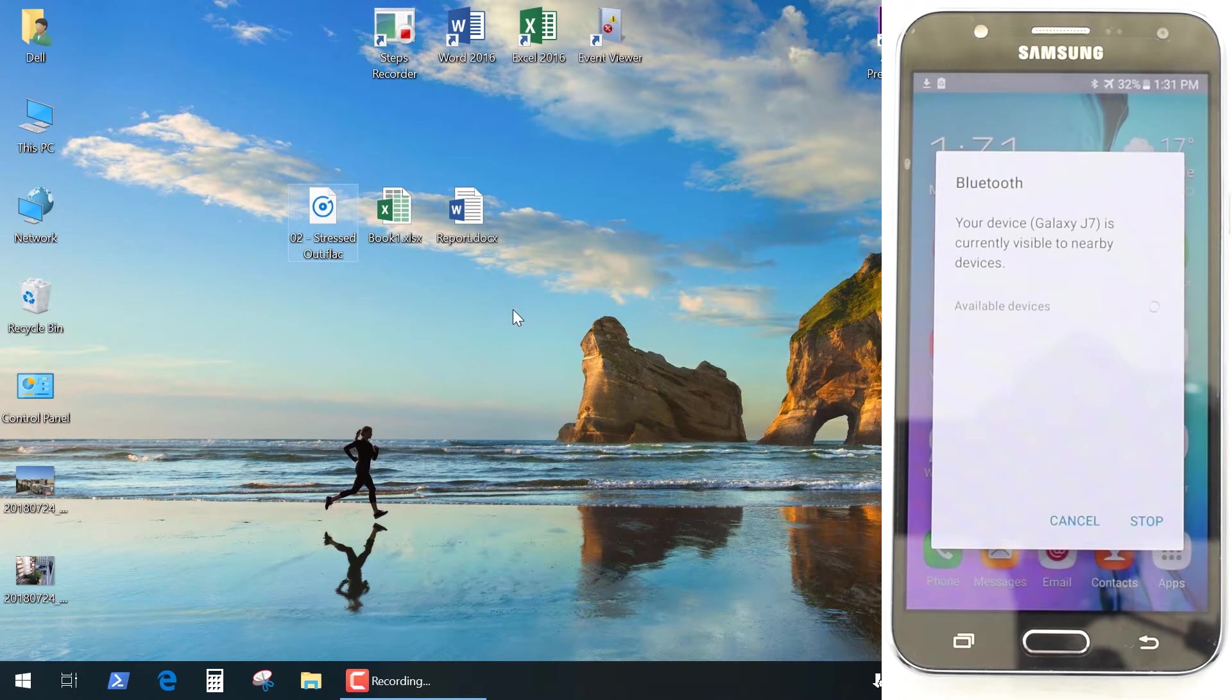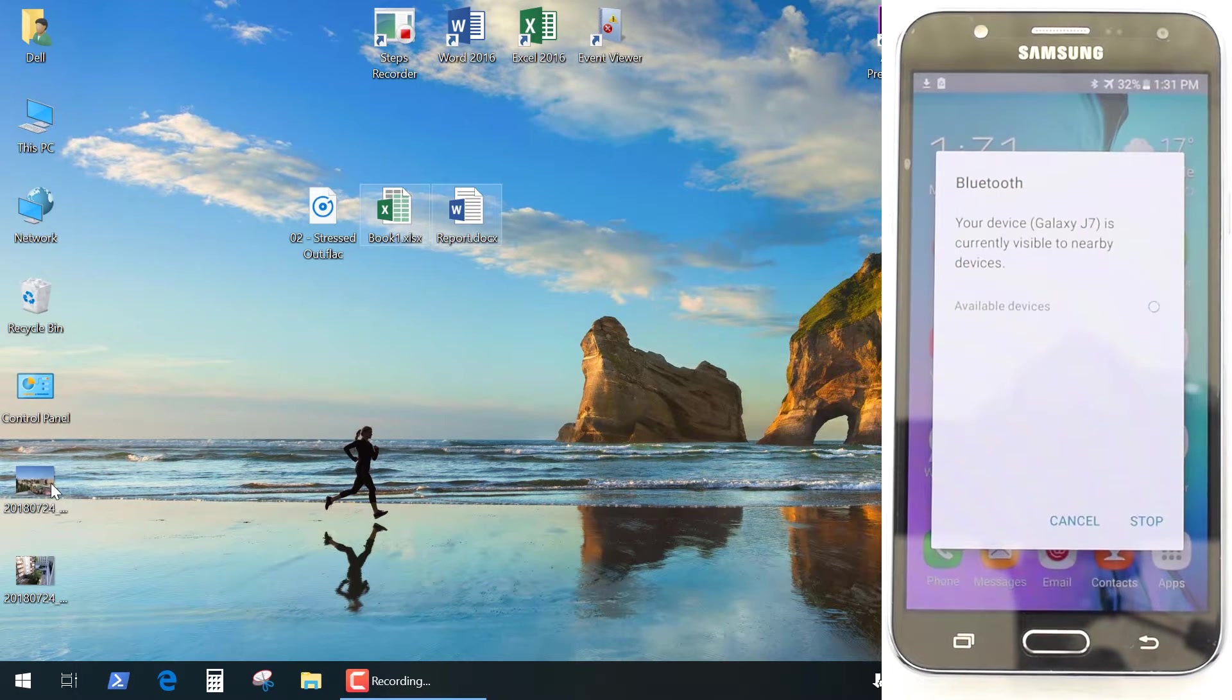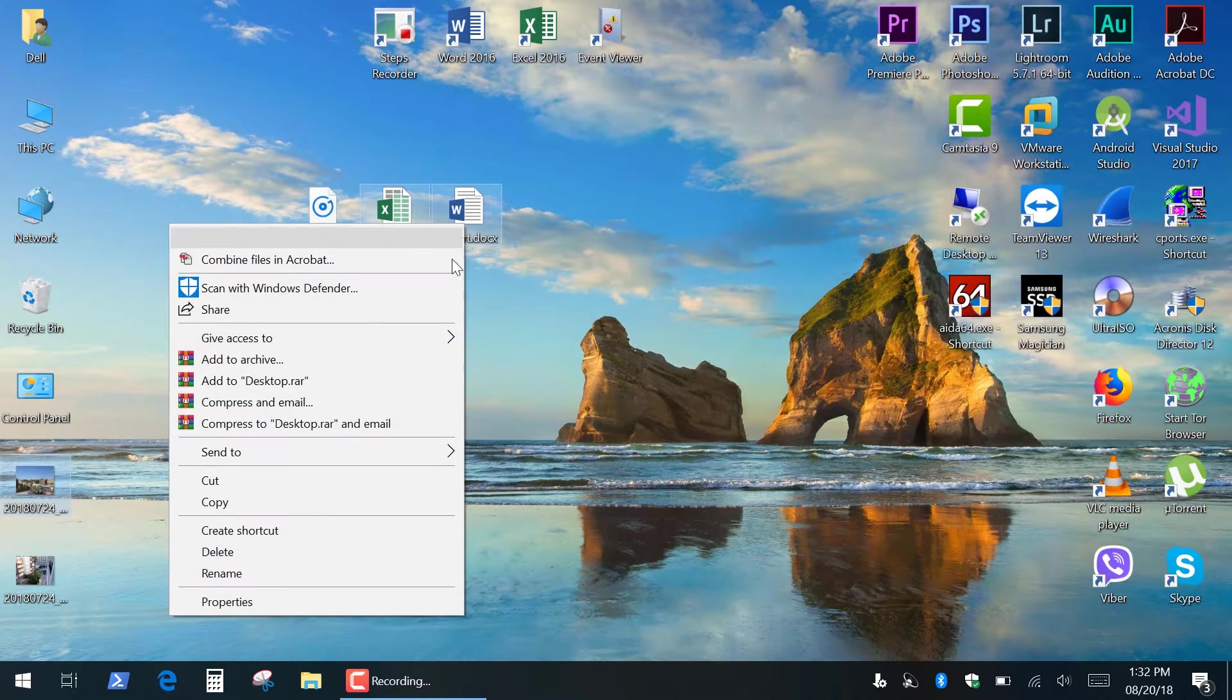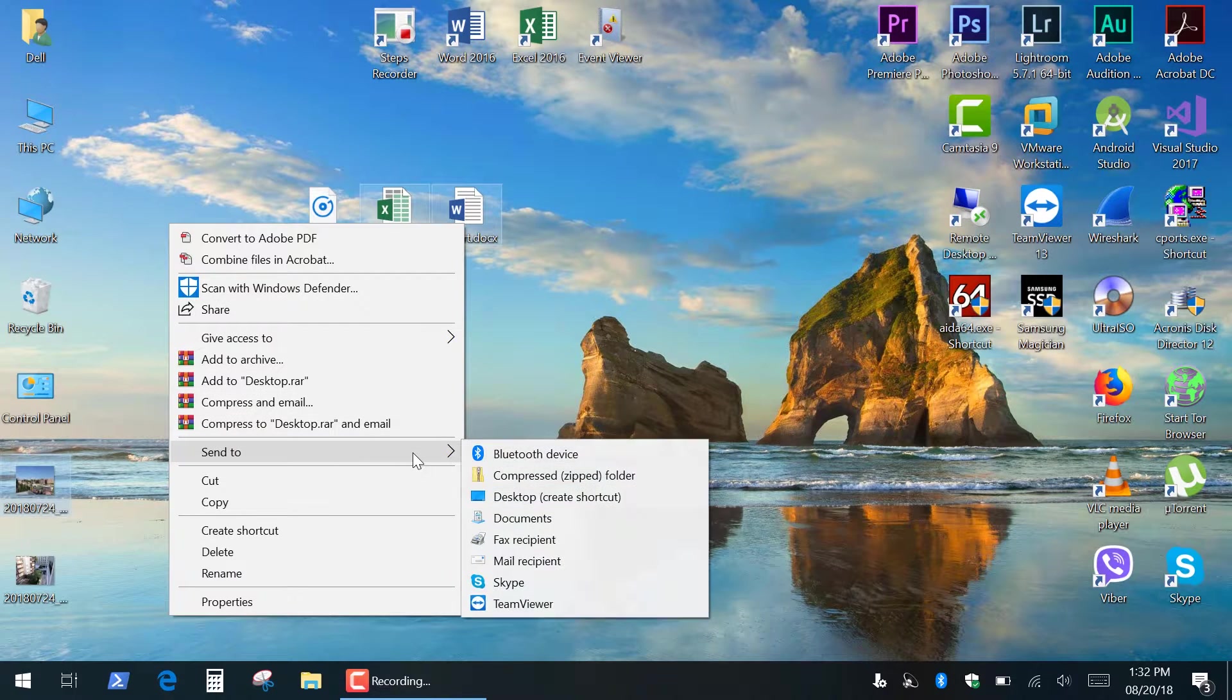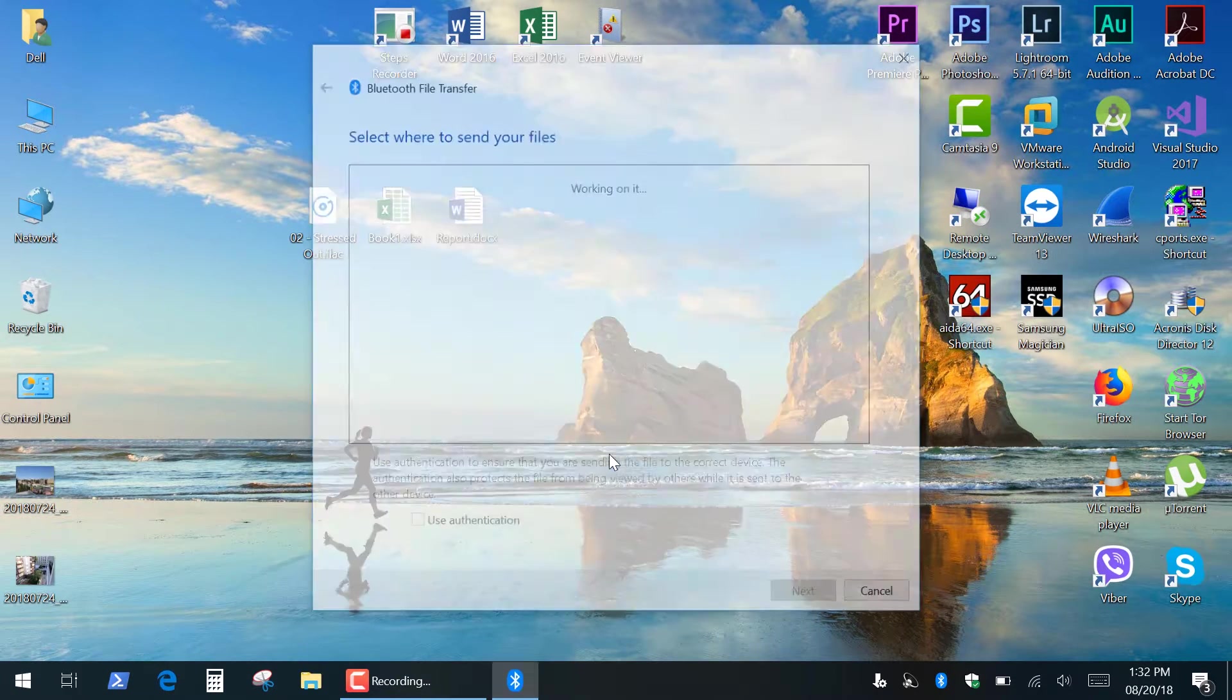Next select a file or multiple files that you want to send. Right-click on a file, Send to, and click Bluetooth device.